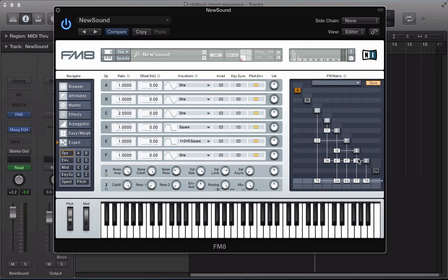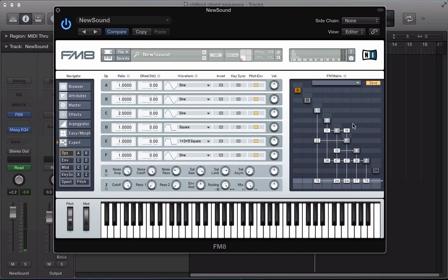And I think that's pretty much it for this FM matrix and operator section. Other than I'm going to route F into E here as well at 18. And also I'm going to route C into itself at 21.